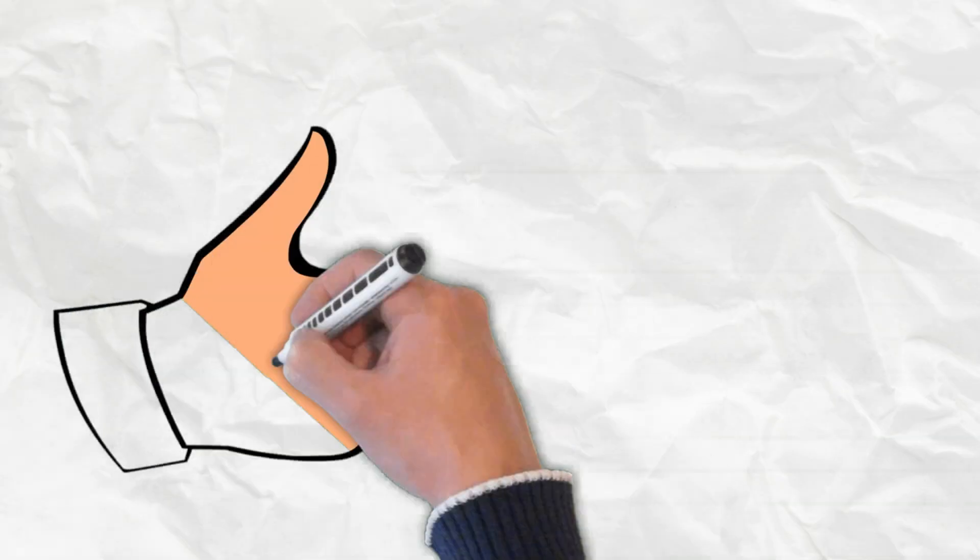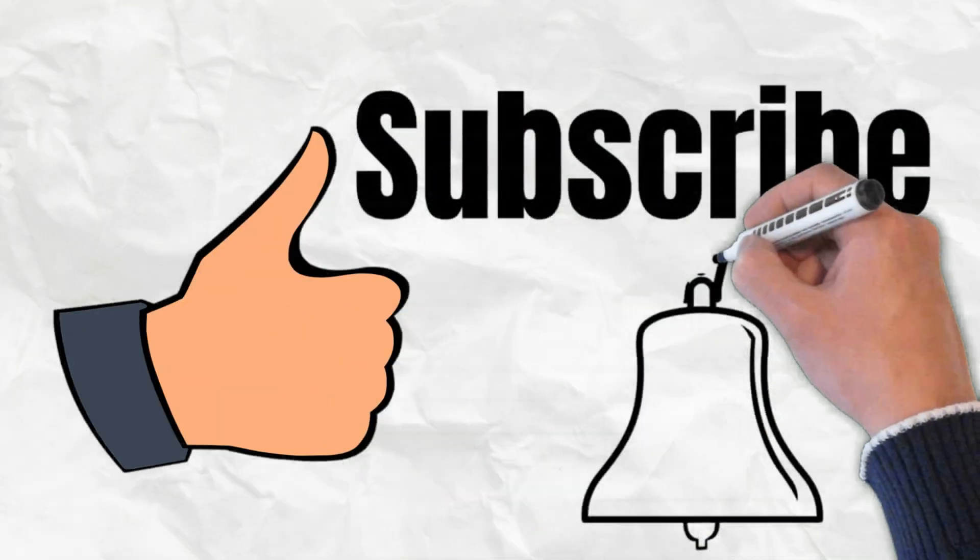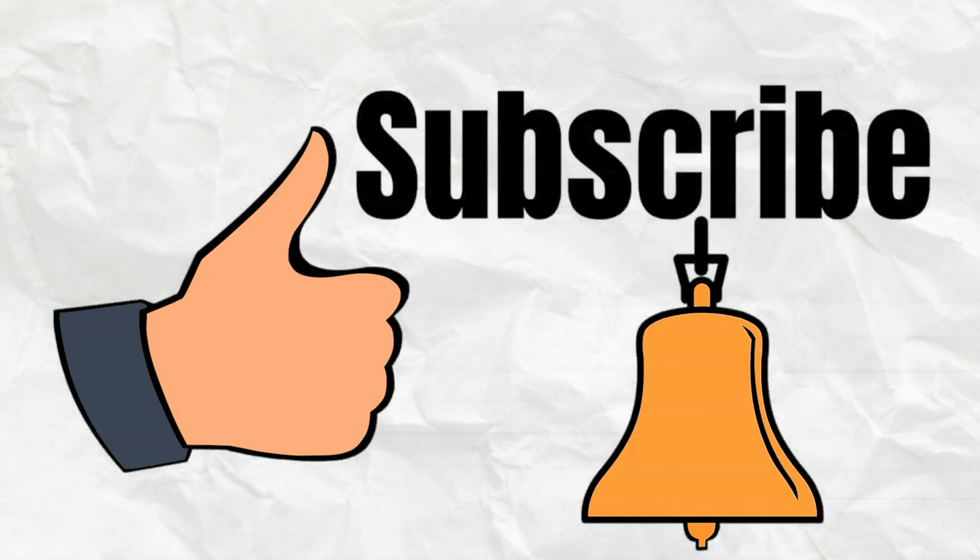Don't forget to like, subscribe and hit the bell icon to be notified of my new content, thank you for watching, see you soon.